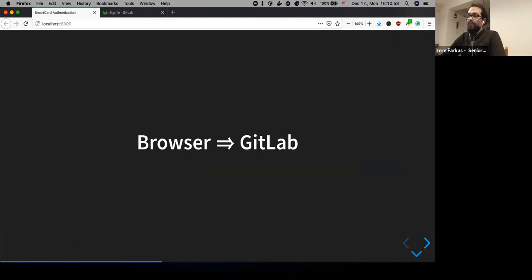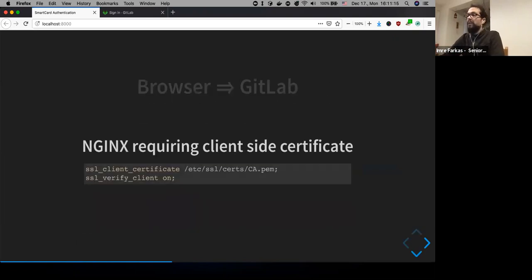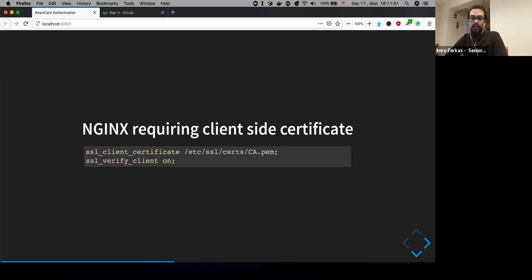That was the first part — making sure the operating system and browser work with the smart card reader. The second part is getting the certificate from the browser to GitLab. First, we need to configure the web server. Since Omnibus uses Nginx, I'll be mostly talking about that. This is how you require a client-side certificate: in the Nginx config you set the root certificate, and there's an SSL verify client directive with three options — on, off, or optional.